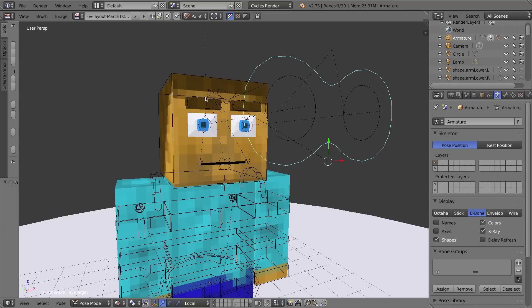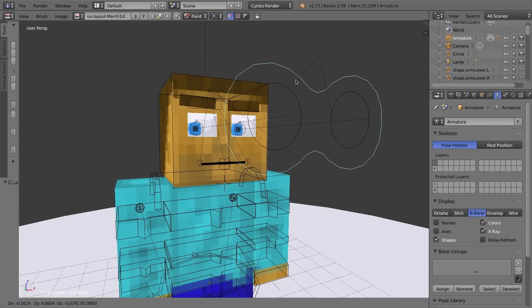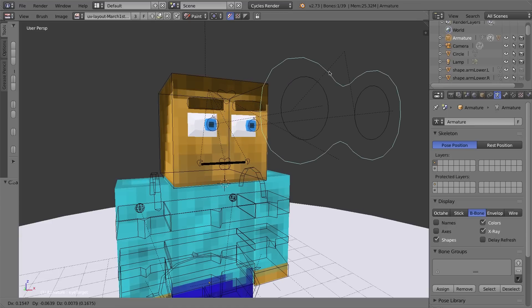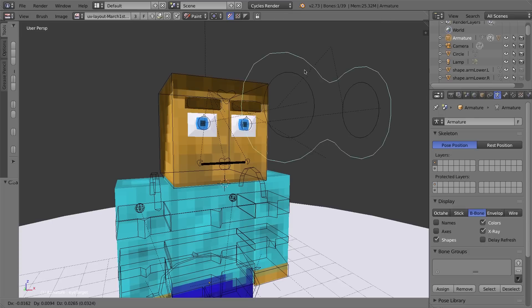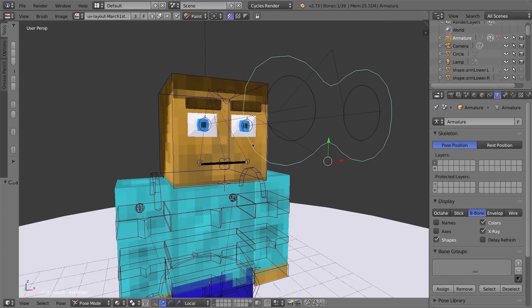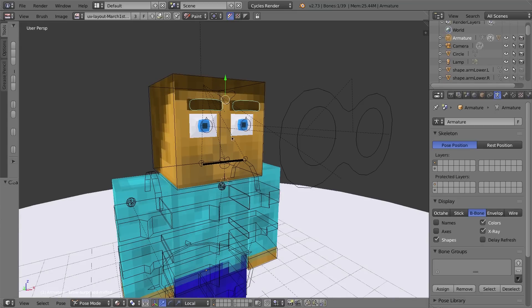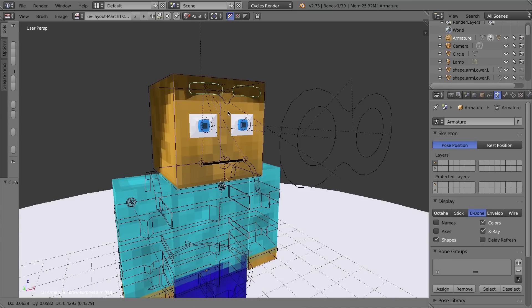When I move this eye controller bone, which I've given a custom bone shape to, it will make him look around. You might have noticed that I've also added eyebrows, and the eyebrows also sort of move appropriately when you move the eyes side to side, so that adds a little bit more depth without any extra animation involved.